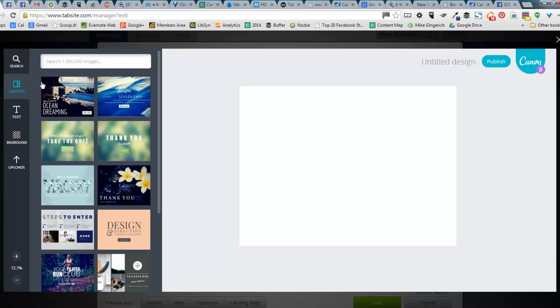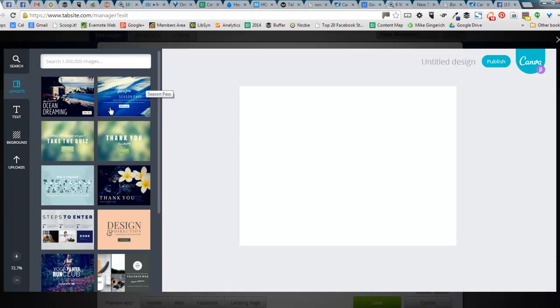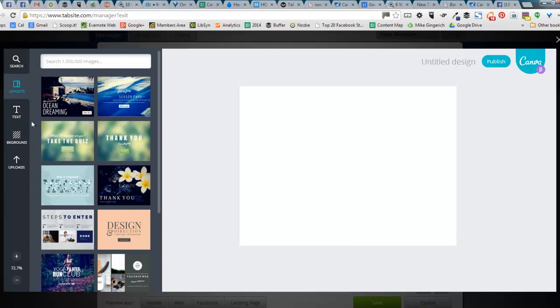So I'm on layouts. This is normal Canva that you're used to. And these are all specific templates that they have created for our TabSite users. There's a whole bunch of them that you can go through and take a look at. Take the quiz, steps to enter, all types of them. And of course, you have all the other options within Canva,